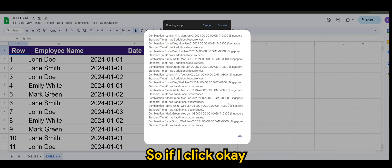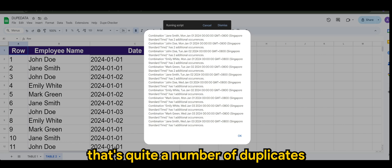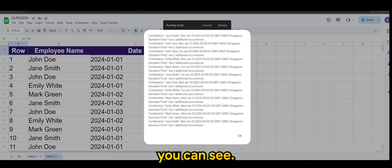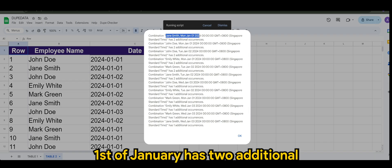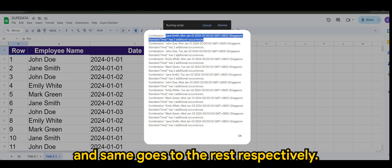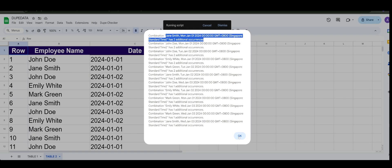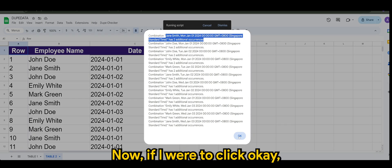So let's say I'm taking B and C, stands for the employee name and date. Okay, so if I click okay, okay, now you see that's quite a number of duplicates. You can see Jane Smith for Monday, January 1st of January has two additional, and same goes to the rest respectively.